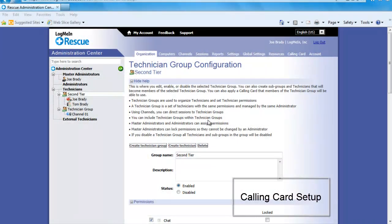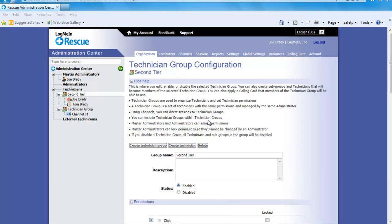The calling card is the quickest and easiest way for your customers to connect to technicians as well as drive business back to you. Also, it is the most customizable feature we offer. It can be either pre-deployed or left behind at the end of a rescue session. Once on someone's computer, connection to a technician can be made by simply double clicking on the icon and then the user will show up in the queue as waiting for assistance.